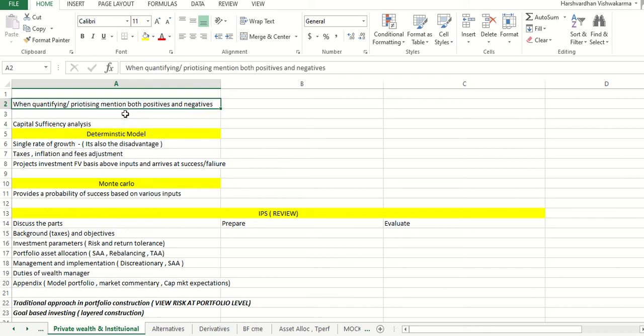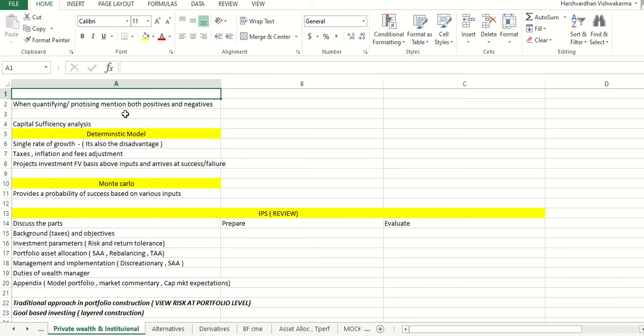Hey, hi guys. I hope the fixed income and equity revision video for the August exam was useful. I've got some comments on my personal chat to create some videos for private wealth management, so I've got some time today. Let's get started — this is going to be a really quick one. From my experience of giving some mocks and earlier exams, I've collated some points. Don't rely on only these points; make your own notes. This is just for last-minute revision.